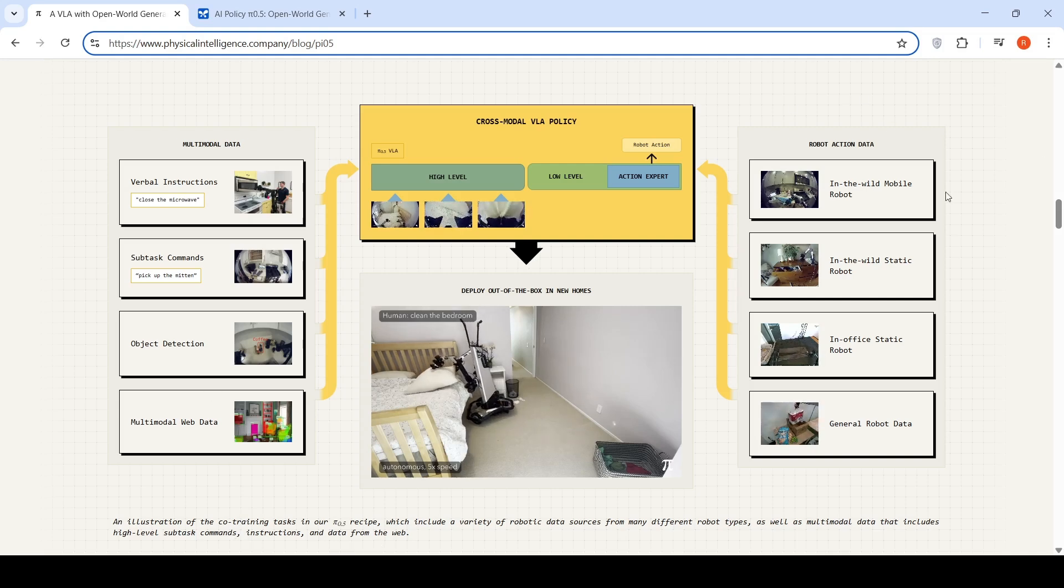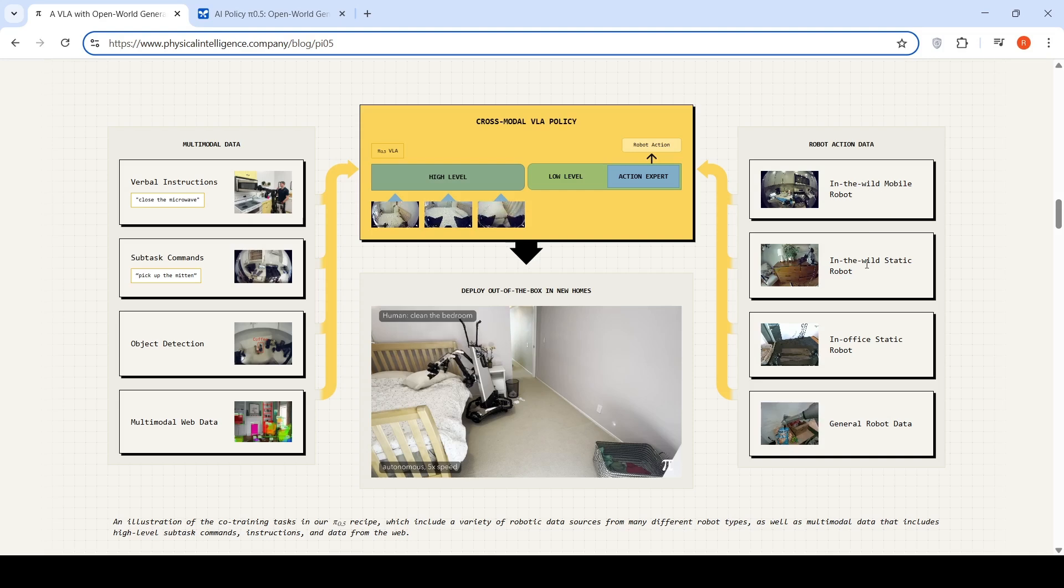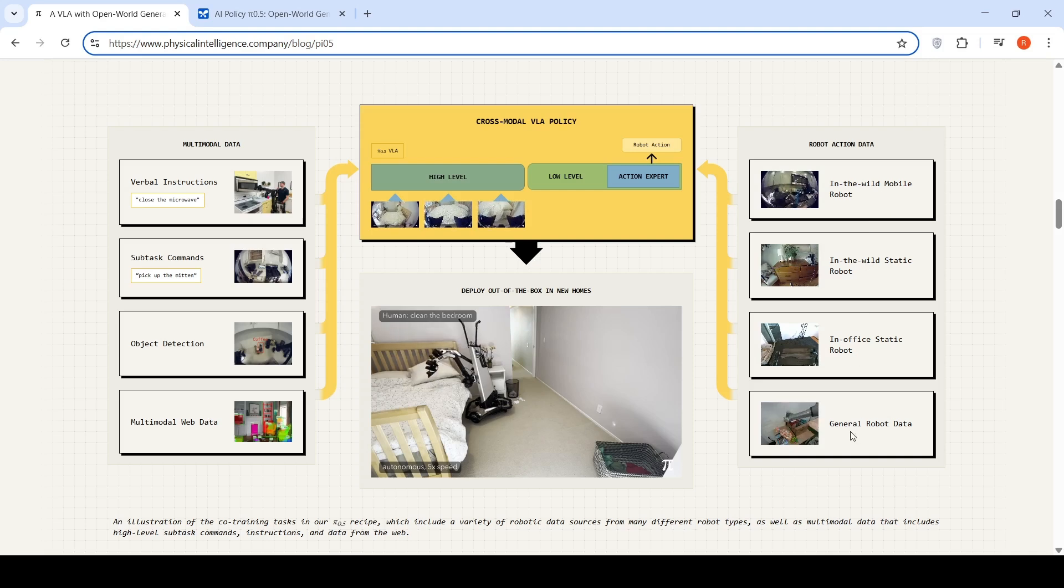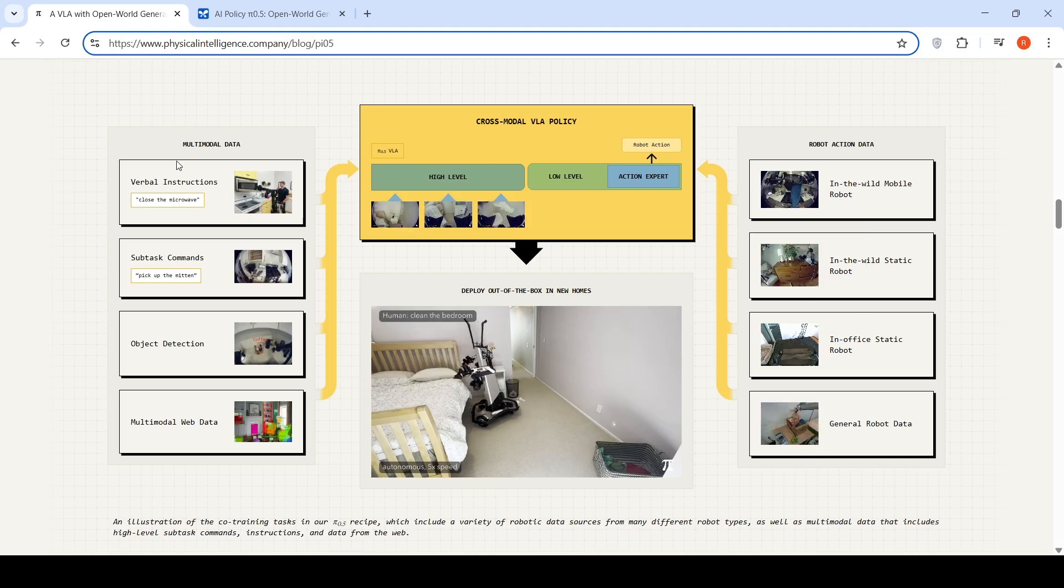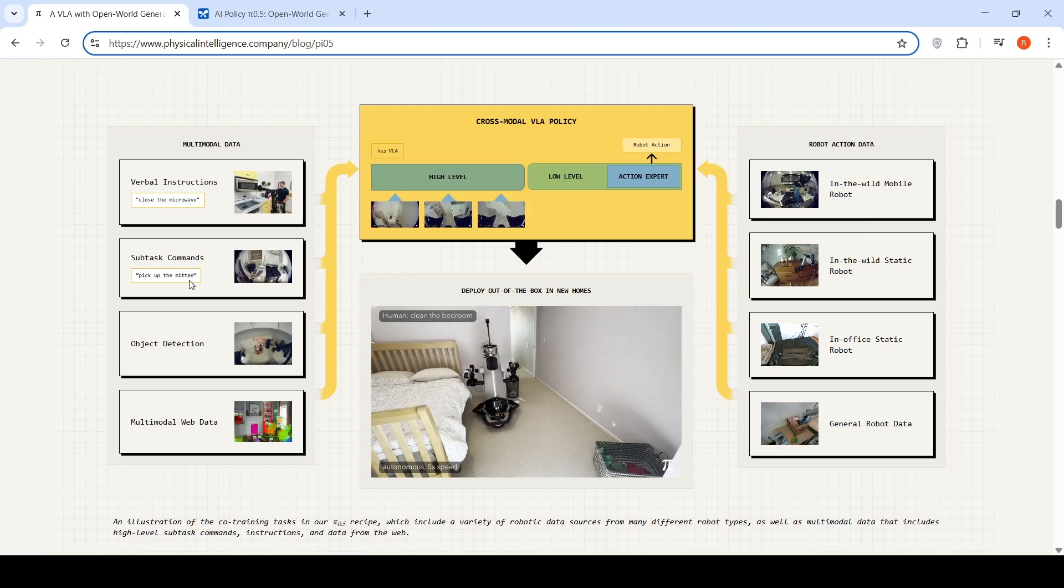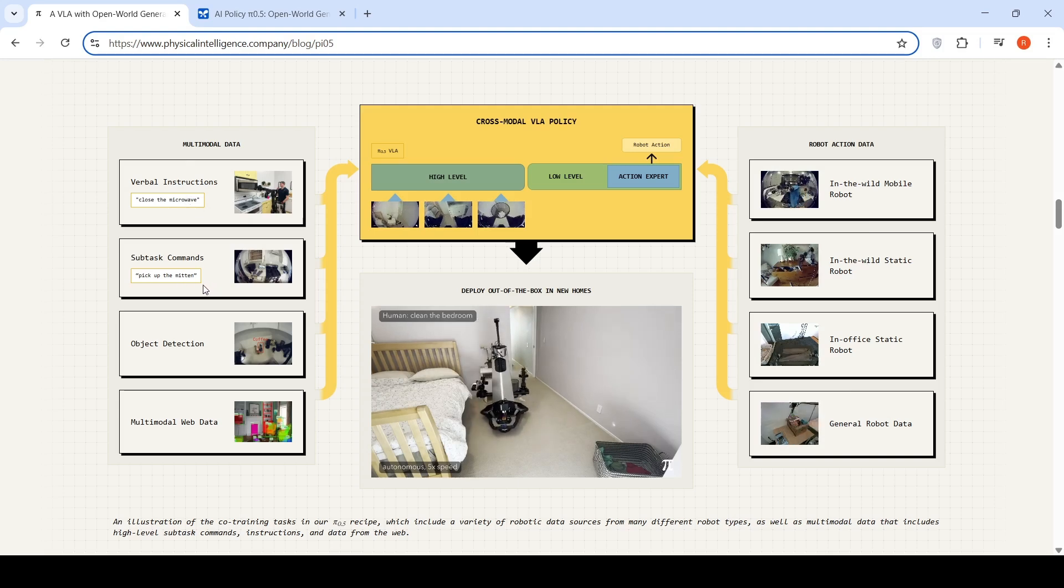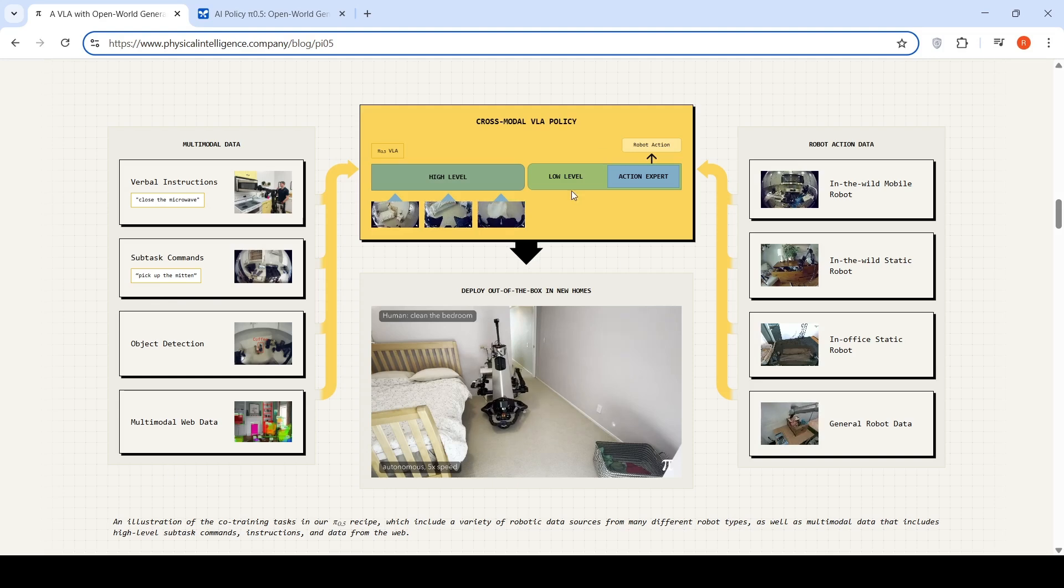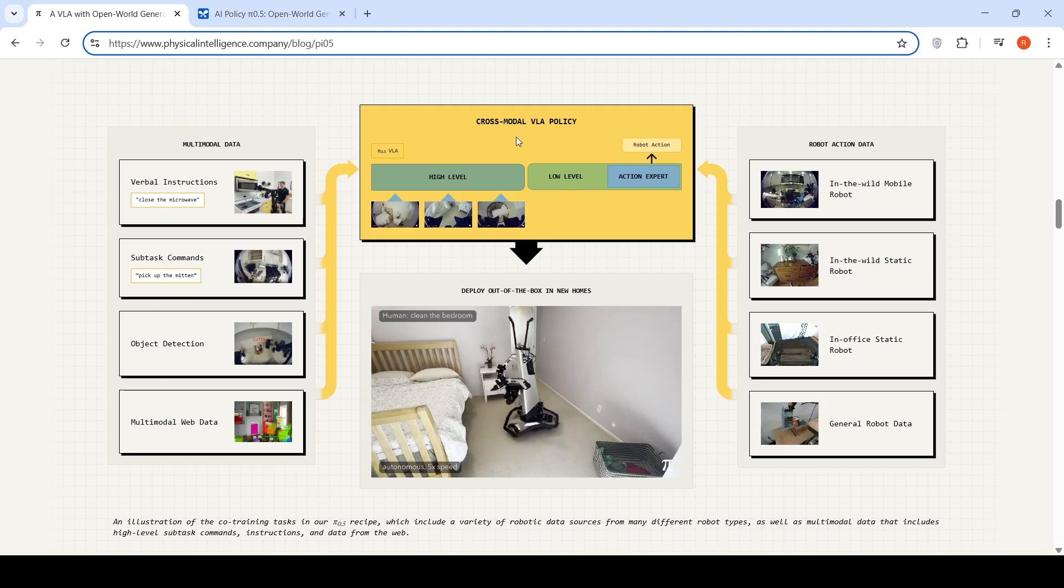You have robot action data: in the wild mobile robot, in the wild static robot, office static robot, general robot data. You also have multimodal data like verbal instructions—close the microwave—sub commands like pick up the mitten, object detection, multimodal web data. All this is used for training the VLA.